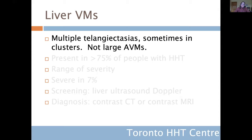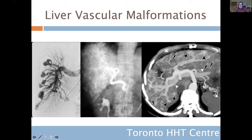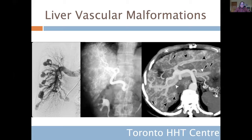Liver vascular malformations don't look like lung AVMs, which can be a couple of centimeters in size. Instead, they're little tiny fluffy bits at the end of blood vessels on angiogram, or tufts visible on contrast-enhanced cross-sectional imaging. Normal blood vessels should look like a tree with branches getting smaller and smaller, but all these tufts at the ends are telangiectasias and clusters of telangiectasia — that's the kind of disease we're talking about with liver vascular malformations in HHT.